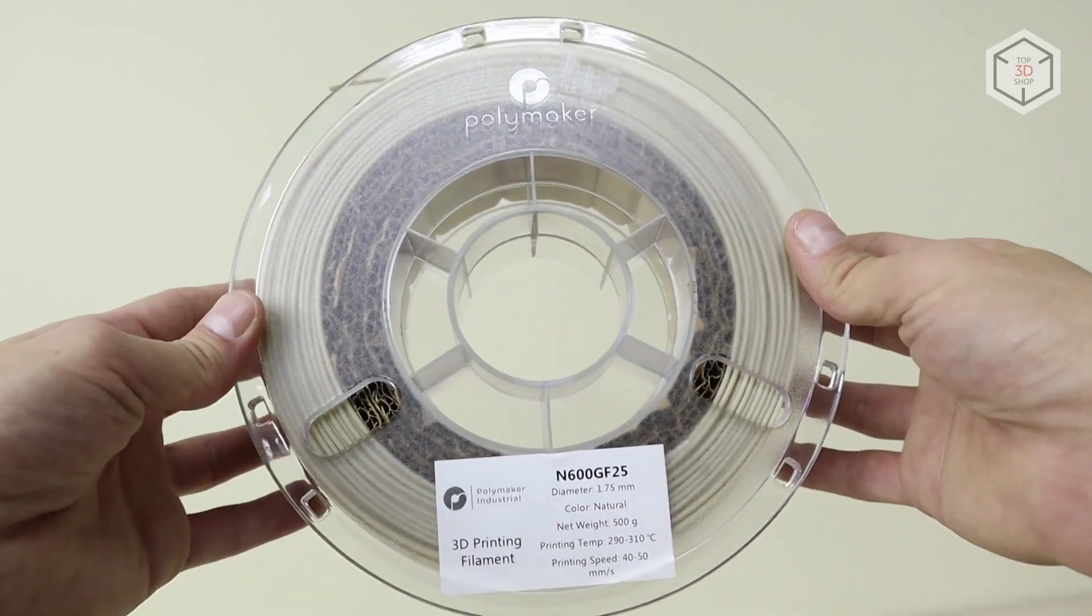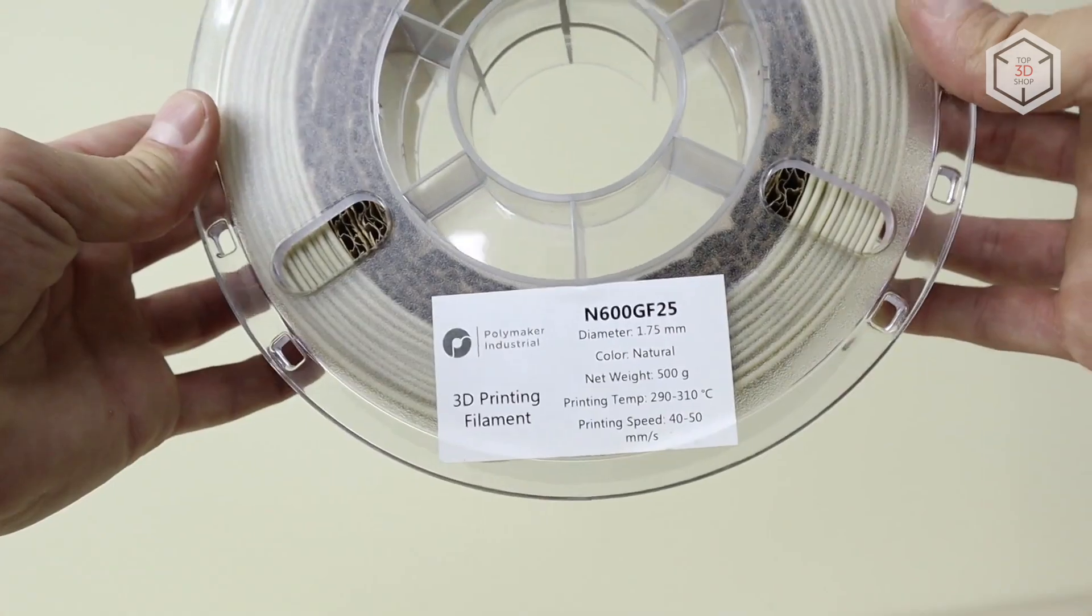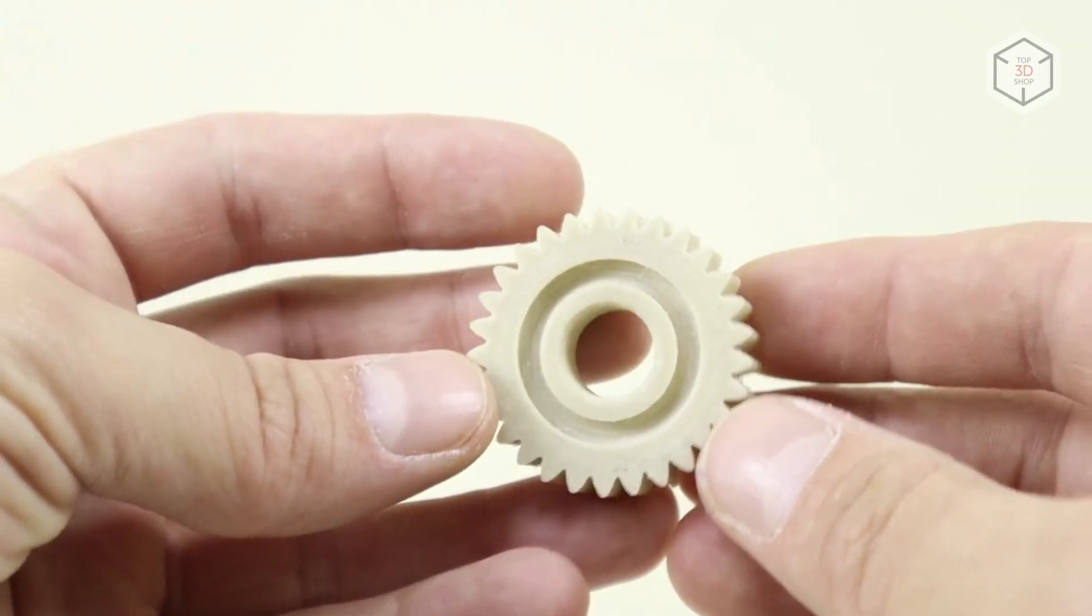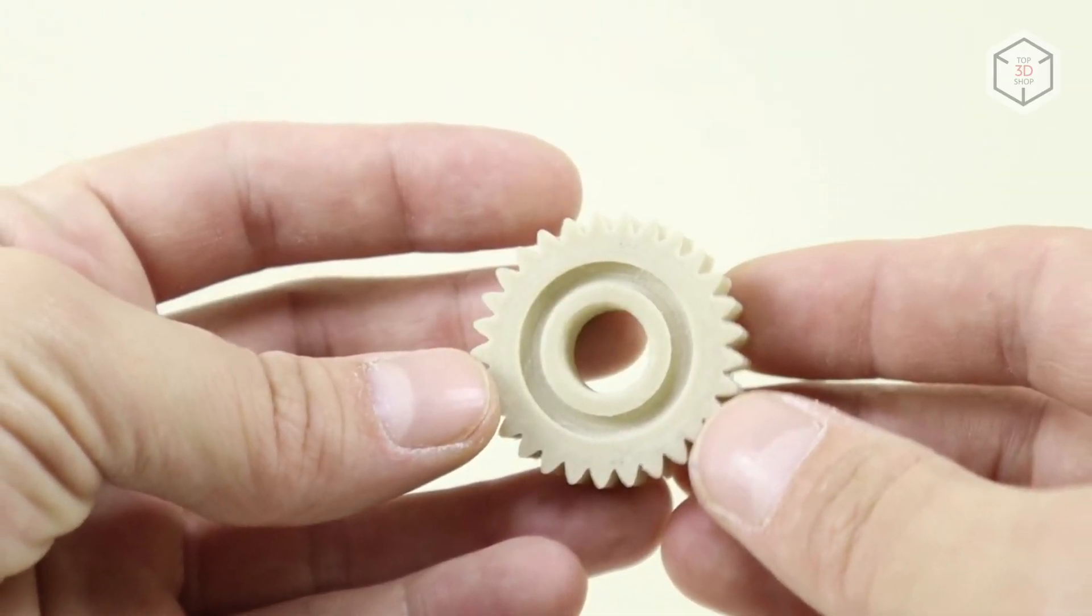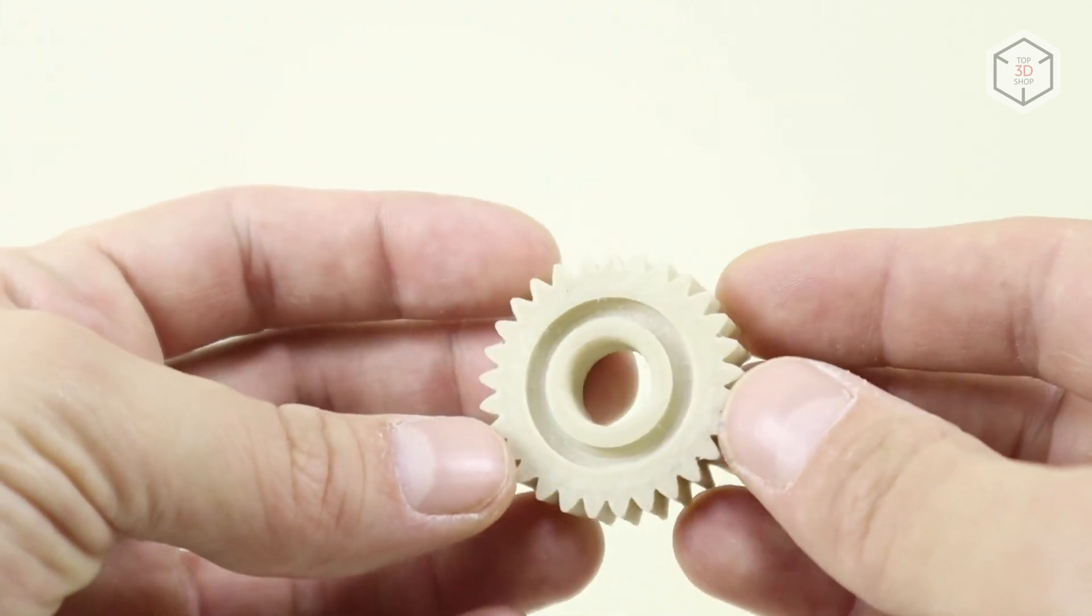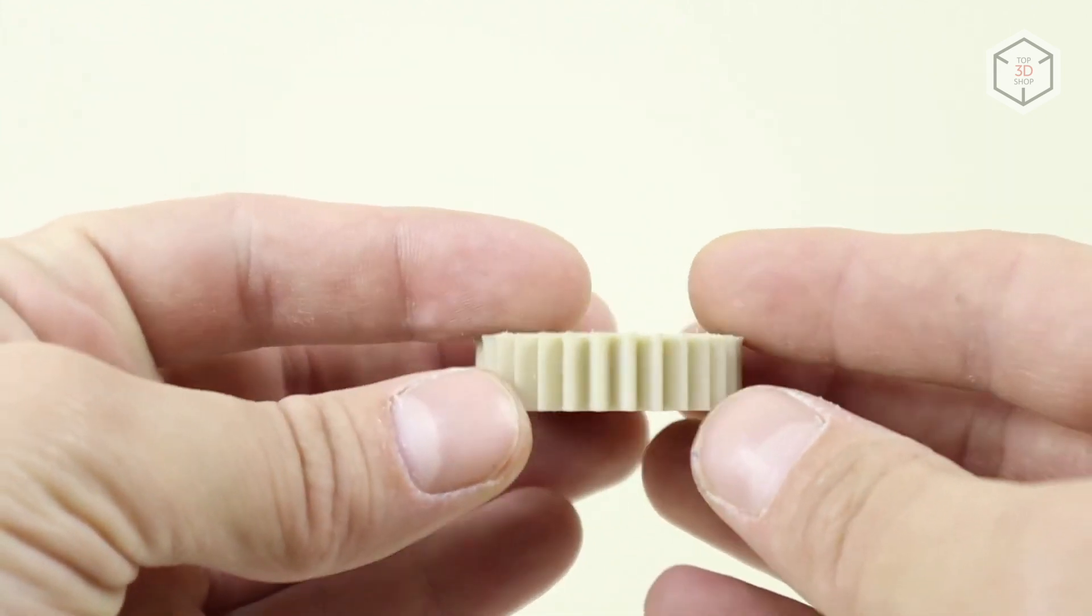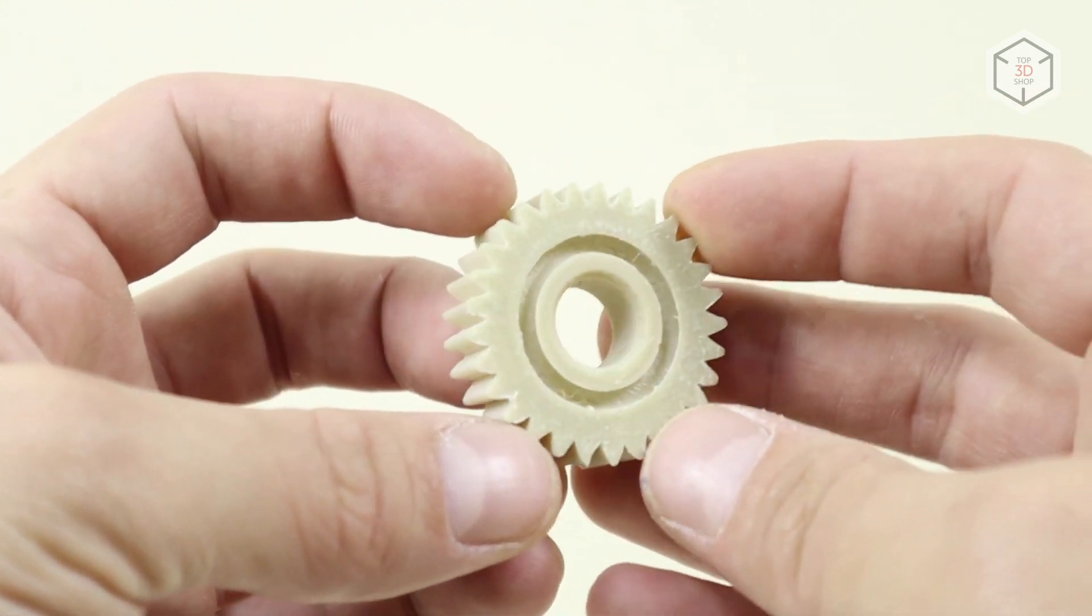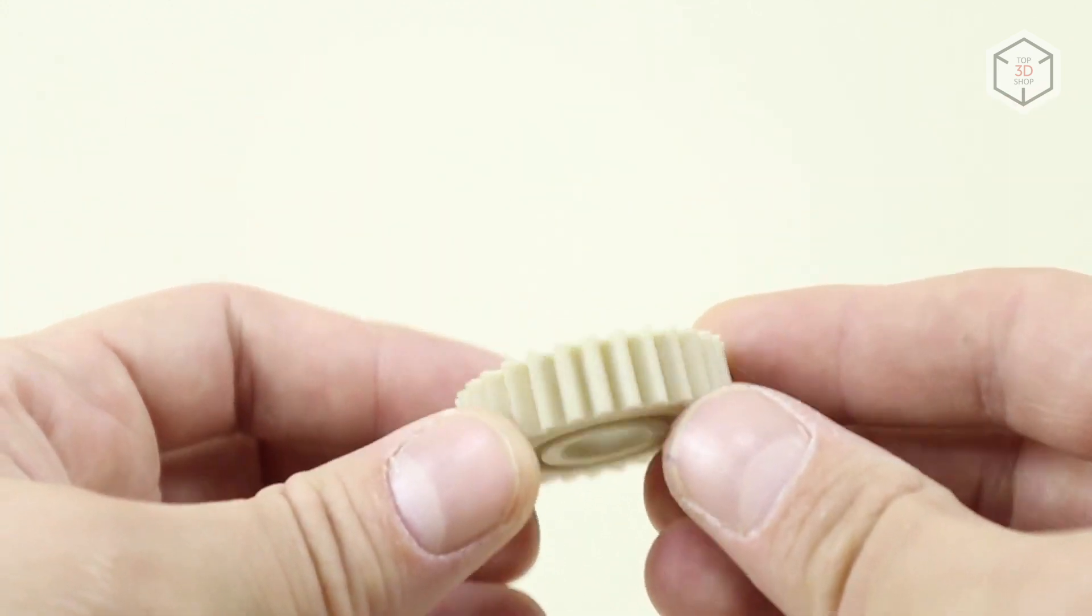To test the printer's setup for higher-temperature plastics, we printed a small gear from Polymaker N600 GF25, an industrial fiberglass-filled nylon filament. Its printing temperature is 290 to 310 degrees. The Creator 3 did a good job again, experiencing no issues whatsoever.